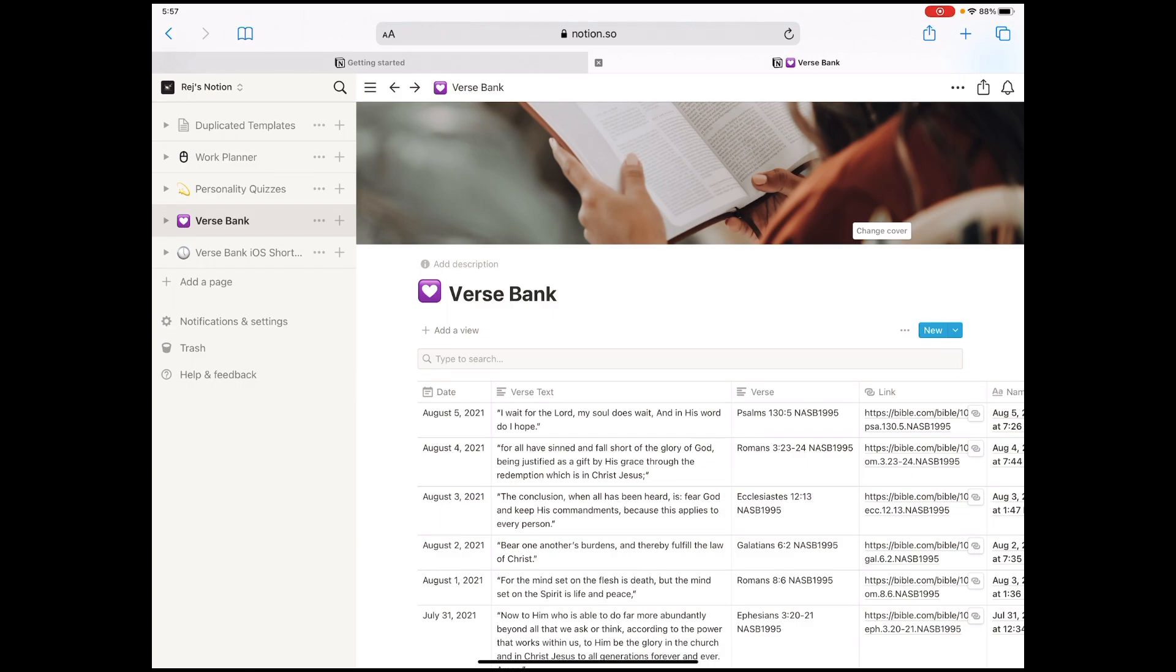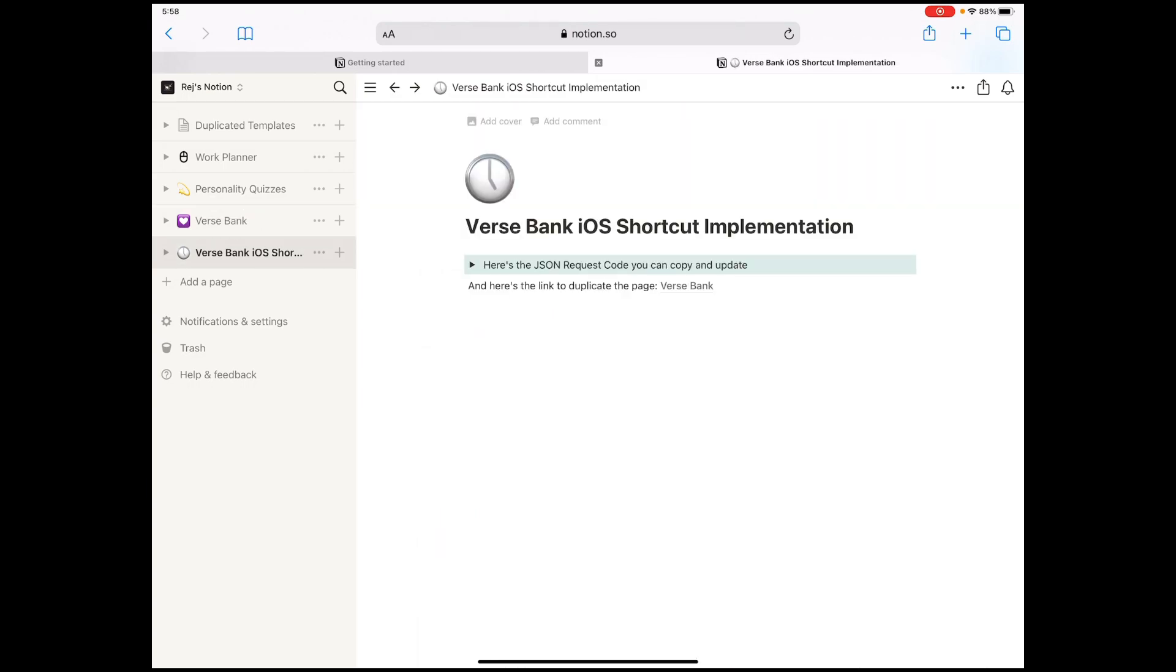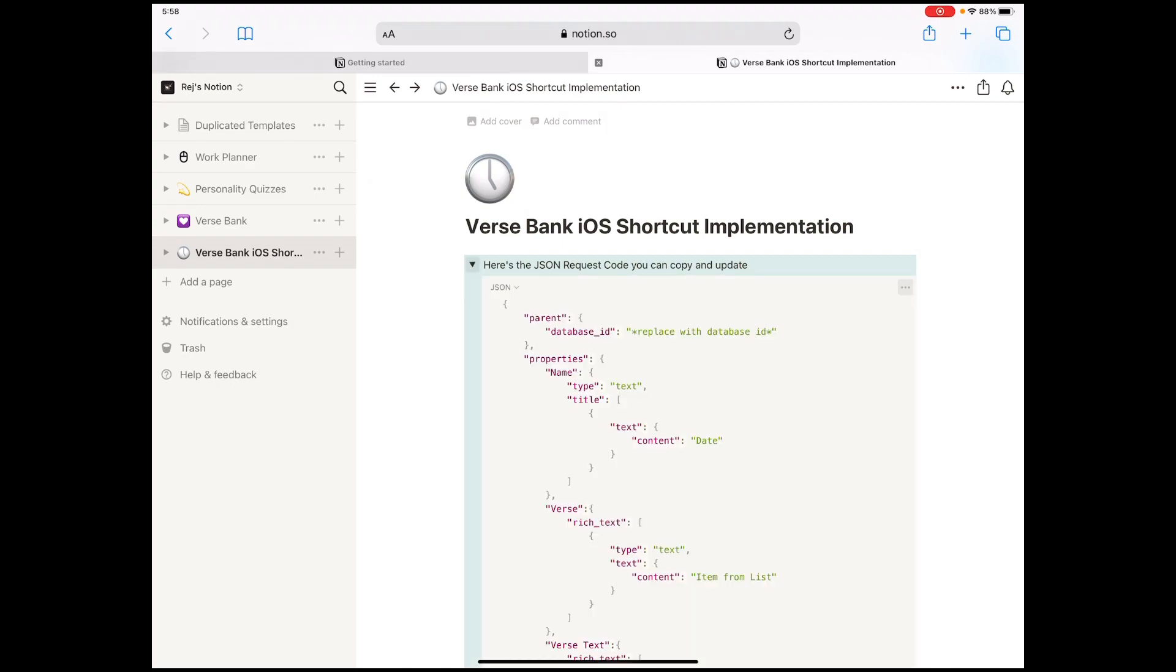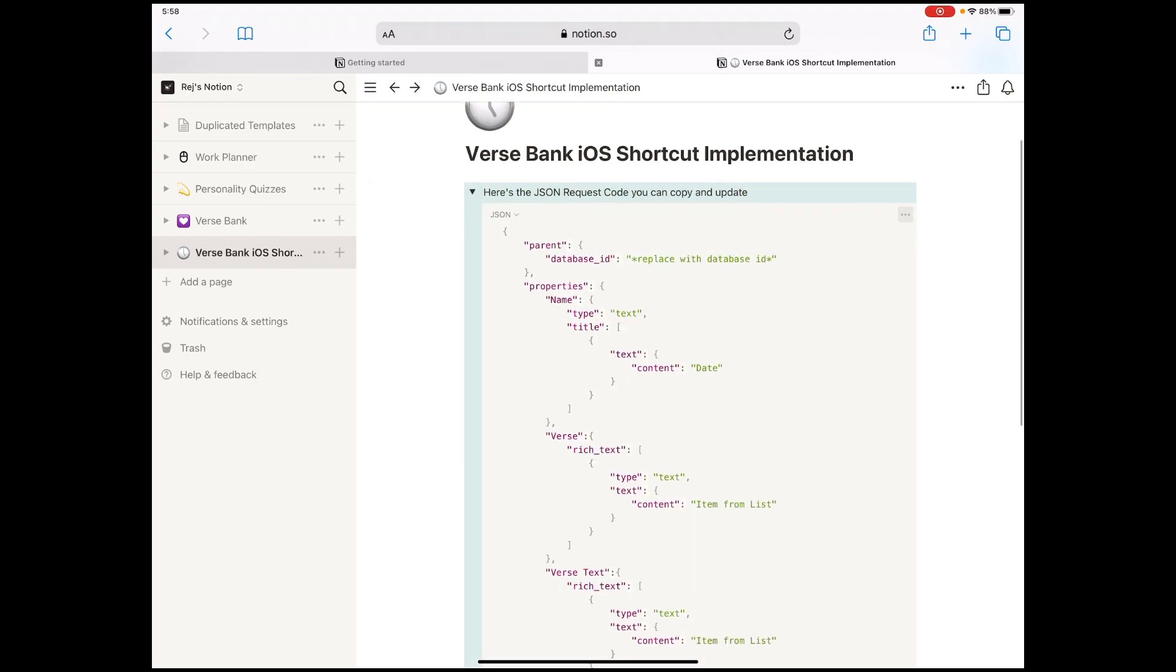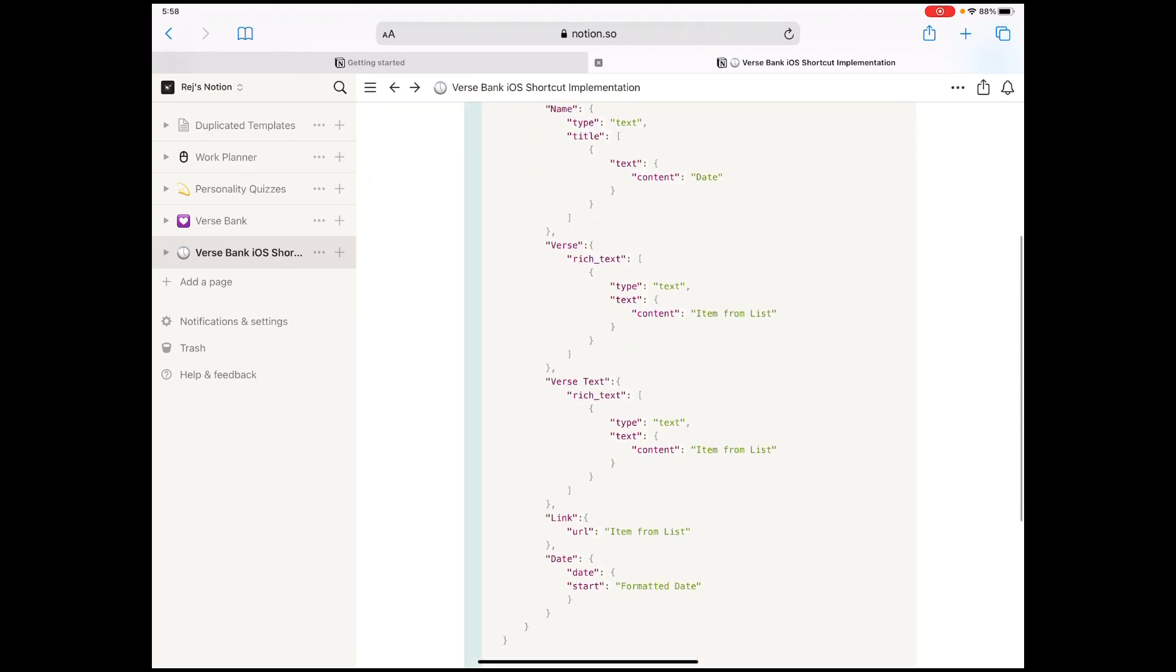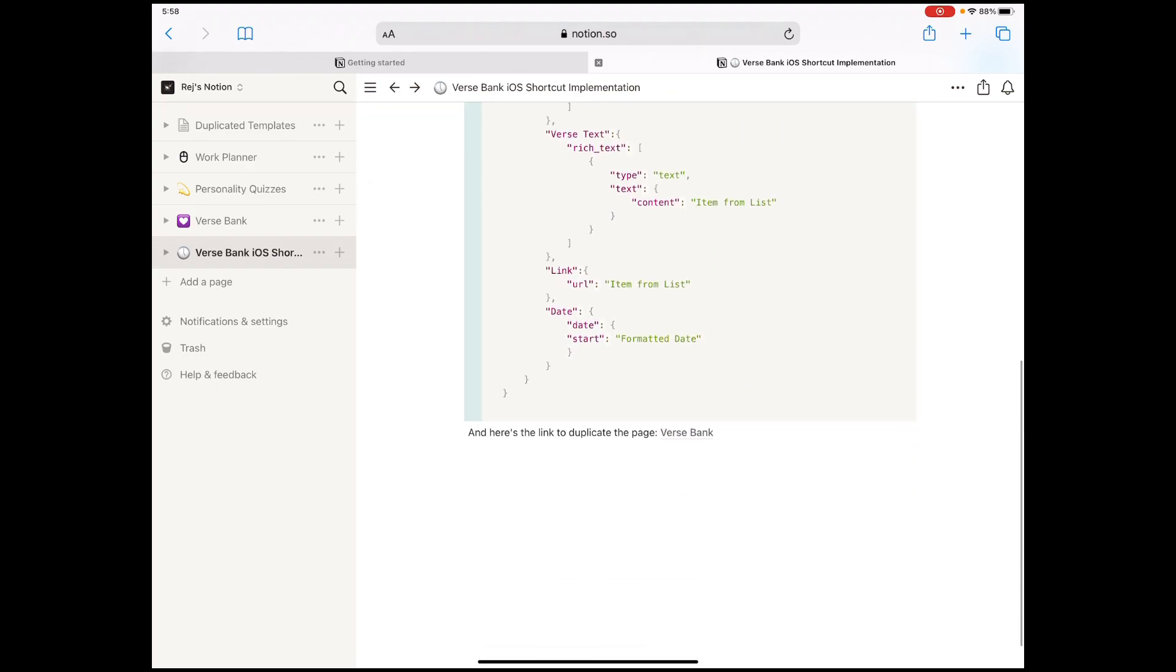Anyway, so I have that ready for us now with this code for my versebank table. I'm going to share this page as a link so you can just copy this if you want the same table for your versebank as well.